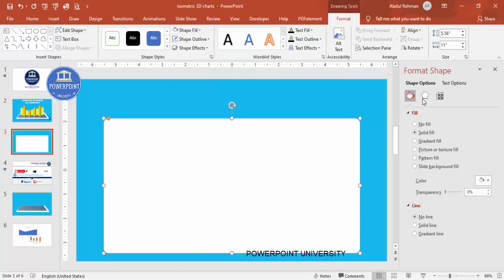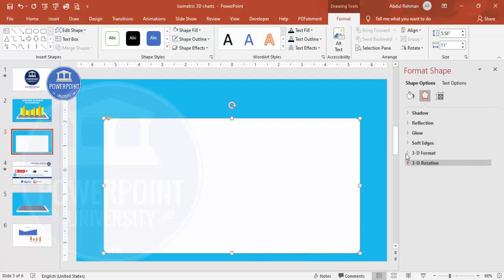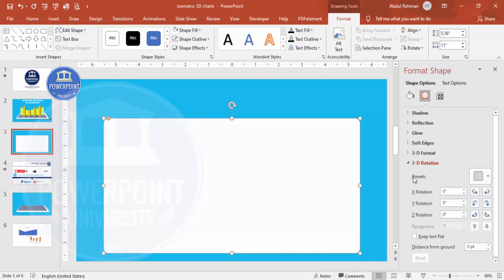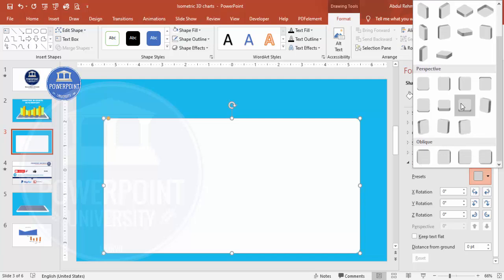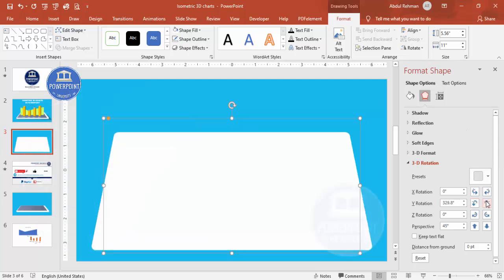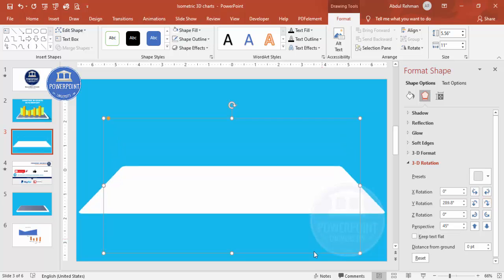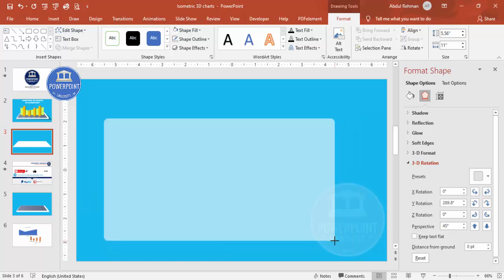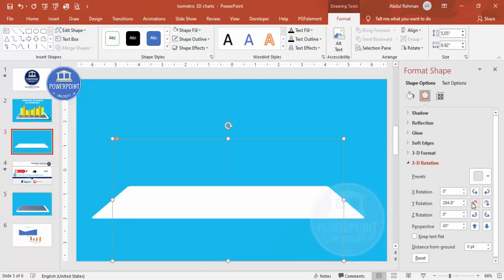Now to give it a 3D look, go to Effects, then 3D Rotation. From the presets you've got a wide variety of choices. I'm going to choose 'Perspective Relaxed Moderately' and then make it more flat using the controls. You can reduce the size as well, depending on your requirement.